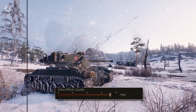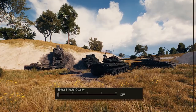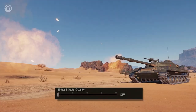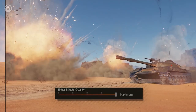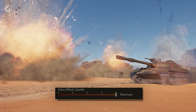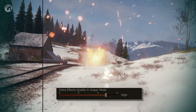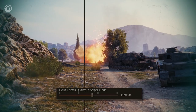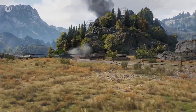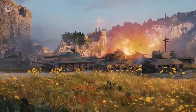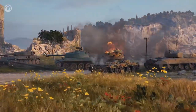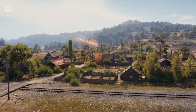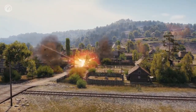Now about the visual effects. Extra effects quality — the off position leaves just sparkles and tracers; the closer the selection is to the maximum, the more sparkles, explosions, and fire shown in the game. Extra effects in Sniper mode control the same, but for the Sniper mode. Both parameters affect the performance of a system. It's recommended to set these parameters to low on low-end rigs, so you can better determine the location of explosions.